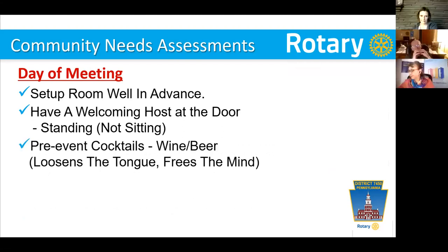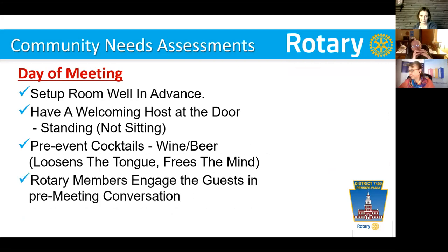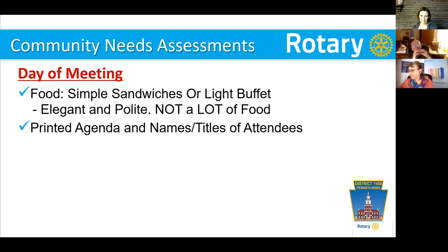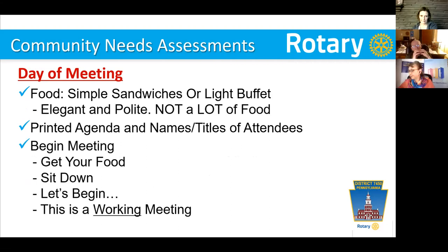The scribes must use the exact words that are articulated — don't write something different than what people said. Look for their verbs and nouns and write exactly what they're saying. Don't try to interpret for them. Day of the meeting, set the room well in advance. Have a welcoming host at the door, standing, not sitting at a table. Pre-event cocktails are always nice — maybe mimosas for breakfast. A little wine or beer just loosens the tongue and frees the mind for creative thinking. Have Rotary members there engaging guests in pre-meeting conversation — they're there to welcome guests, not talk to themselves.